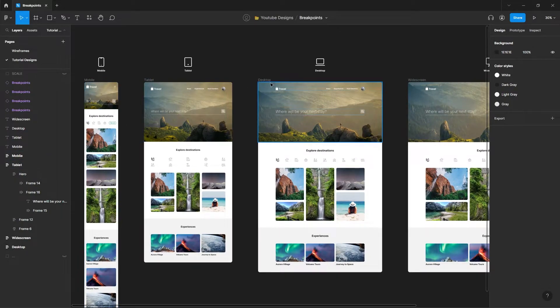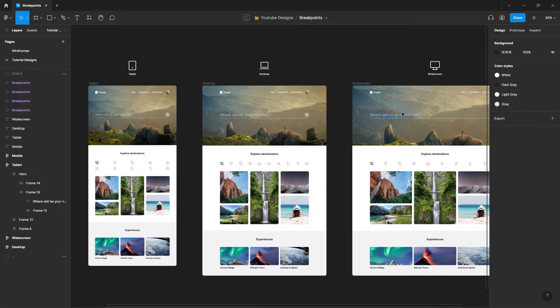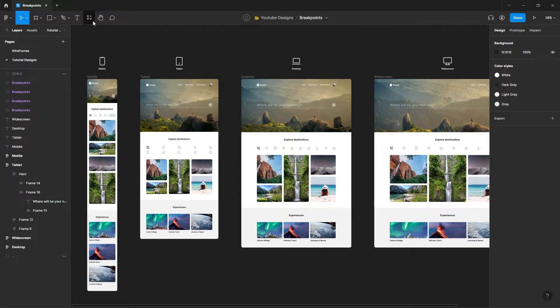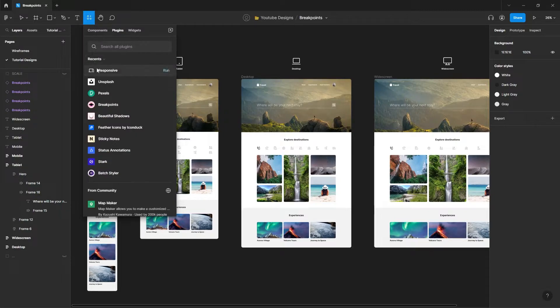Name your frames so you can recognize them. When you're done, search for the responsive plugin and run it.